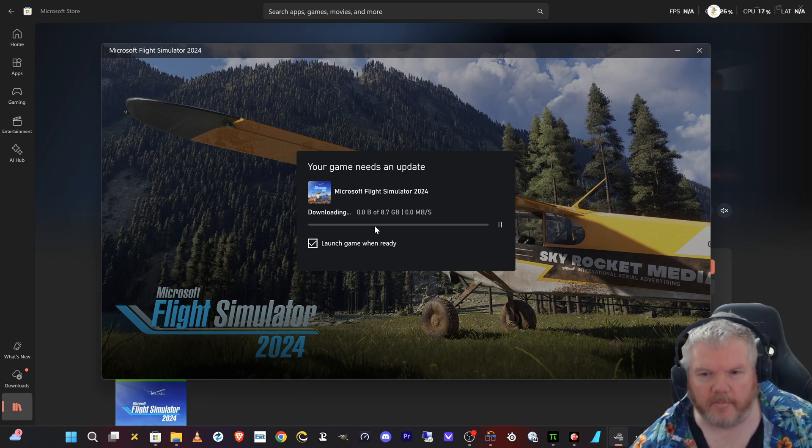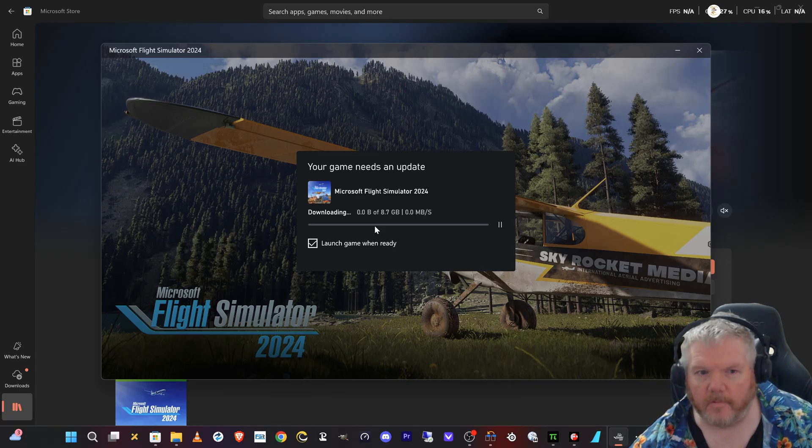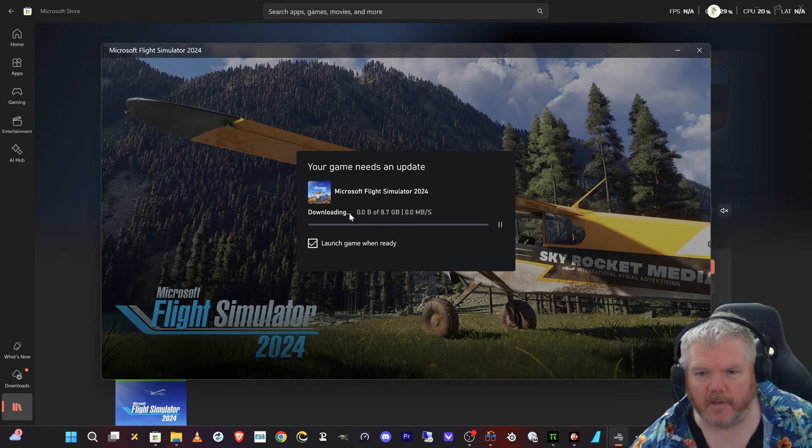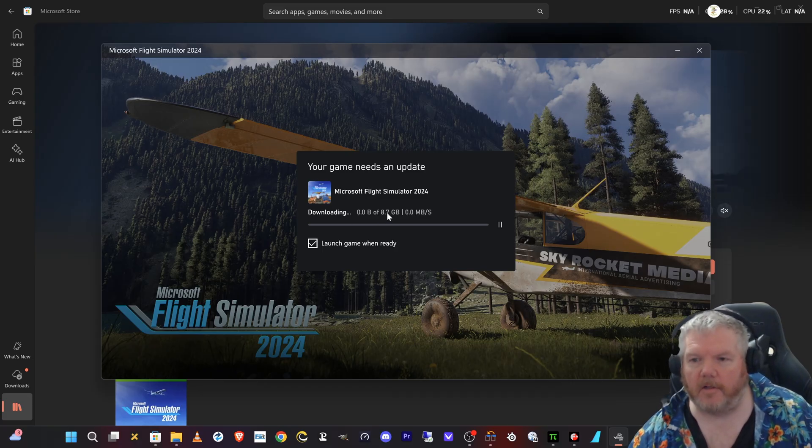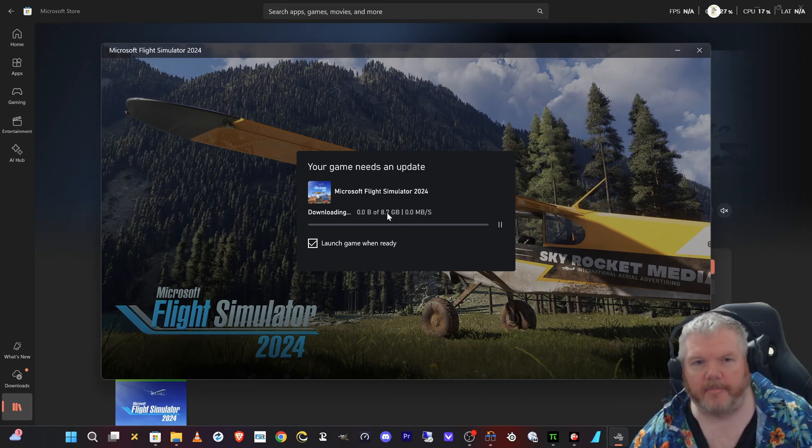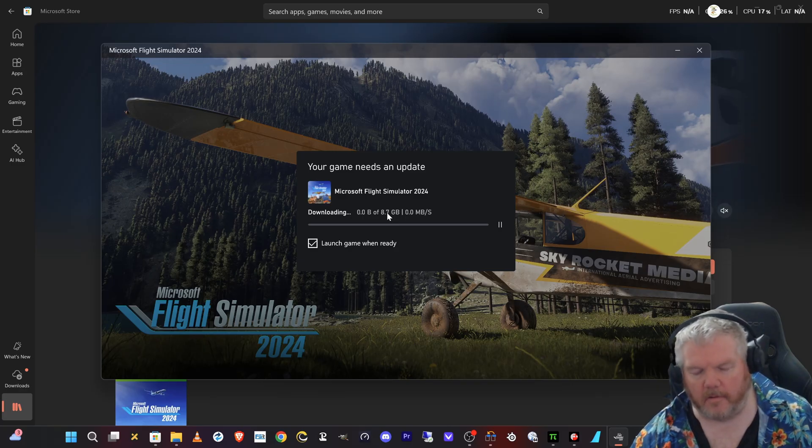It could sit here forever and never actually download anything. Not again. So it's looking bad, it's looking like I'm after reinstalling again.